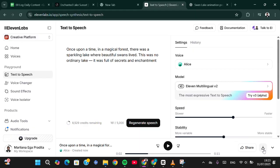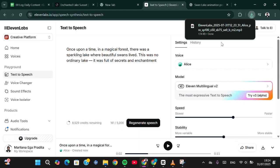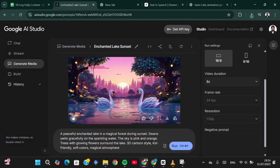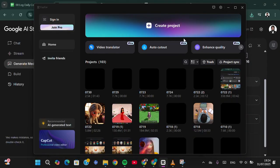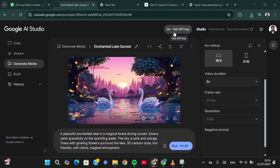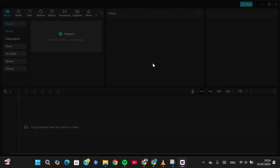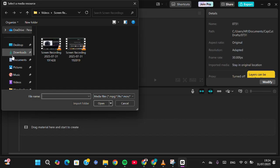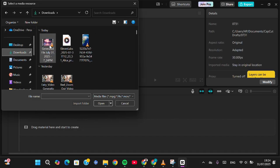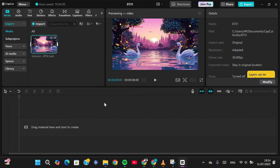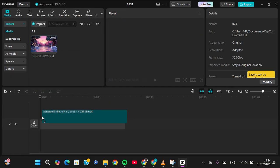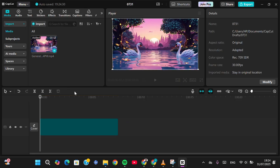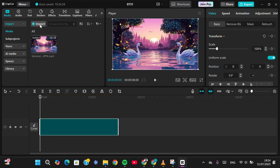To download the narration, click on download. I also forgot to download the video from Google AI Studio, so I'm going to download it now. Then go to CapCut, create a project, and import the video generated with Google AI Studio. I've generated many scenes but here I'll just add one scene to make the tutorial faster.